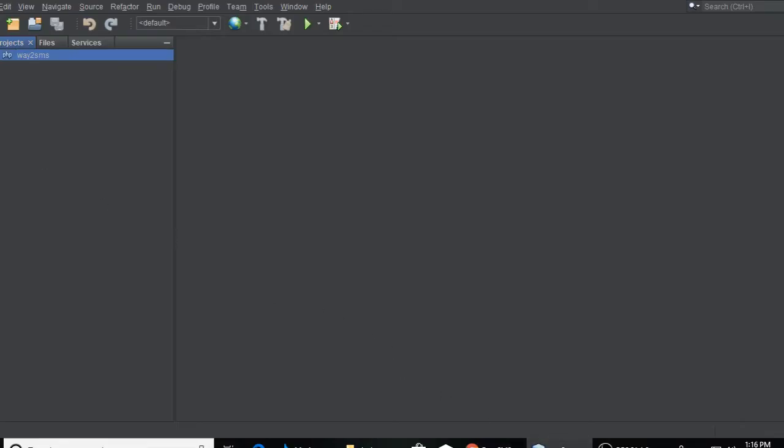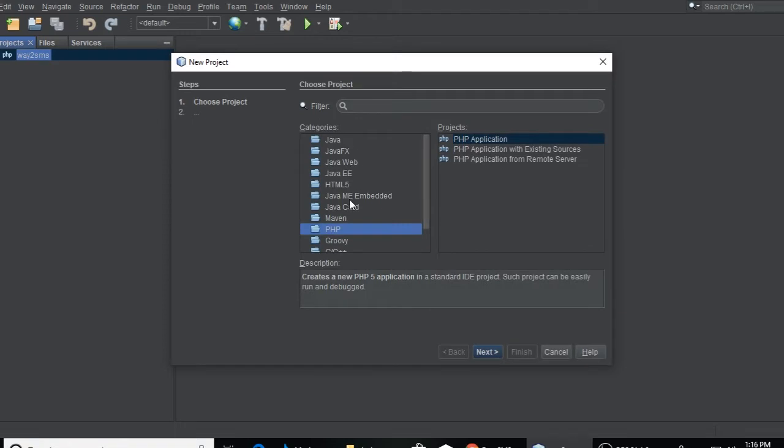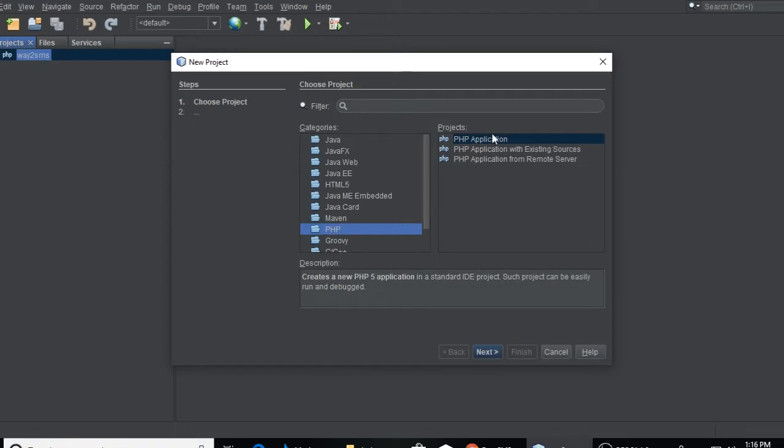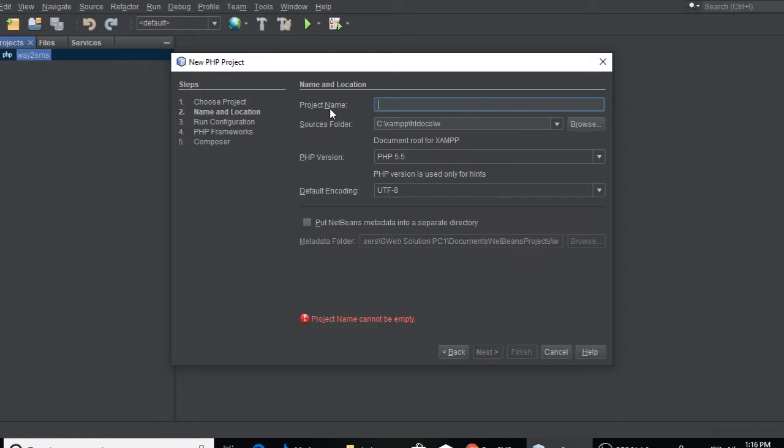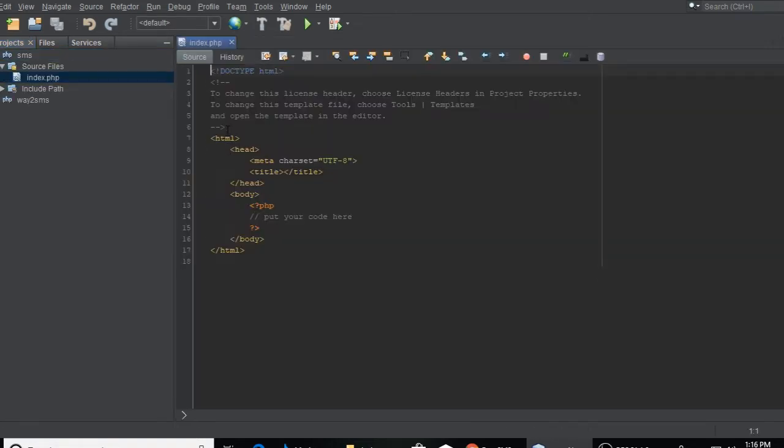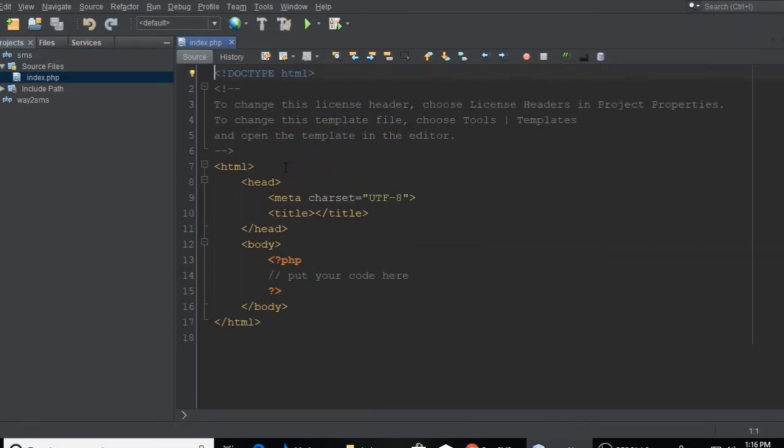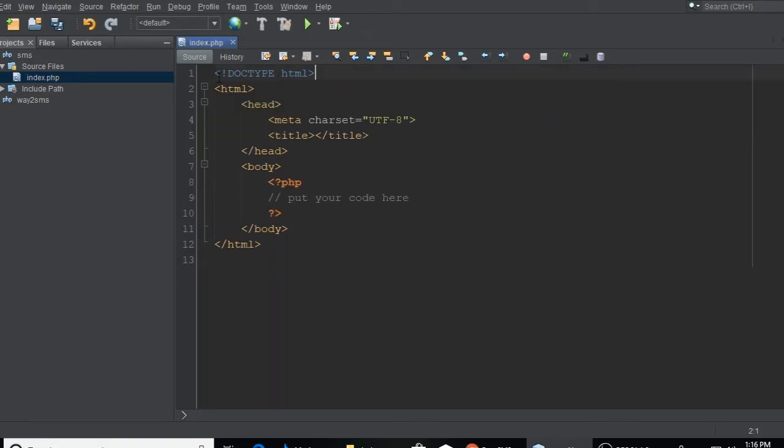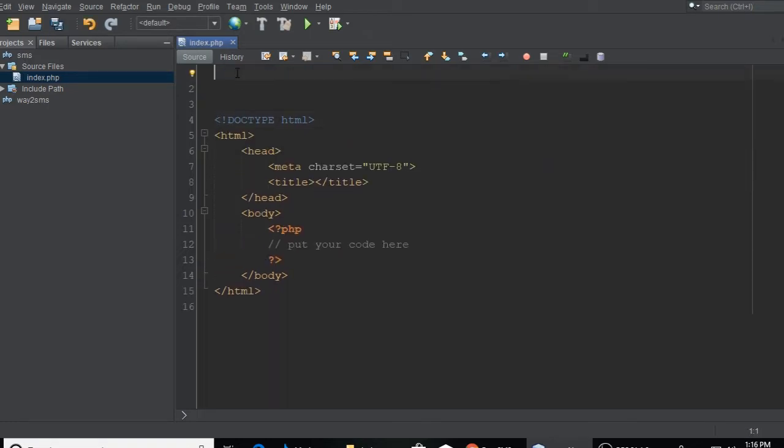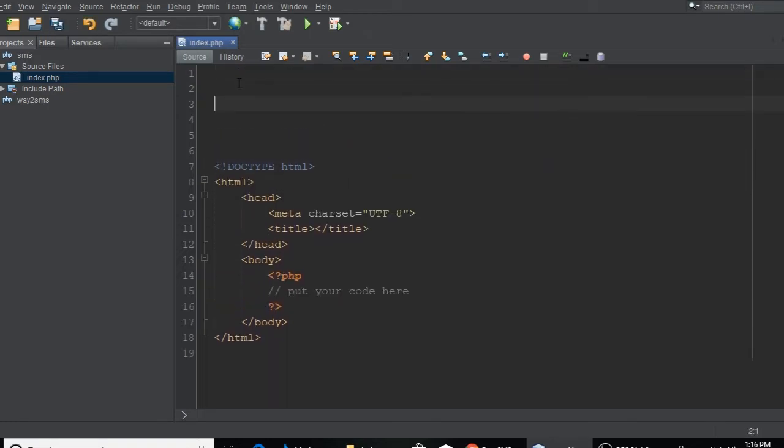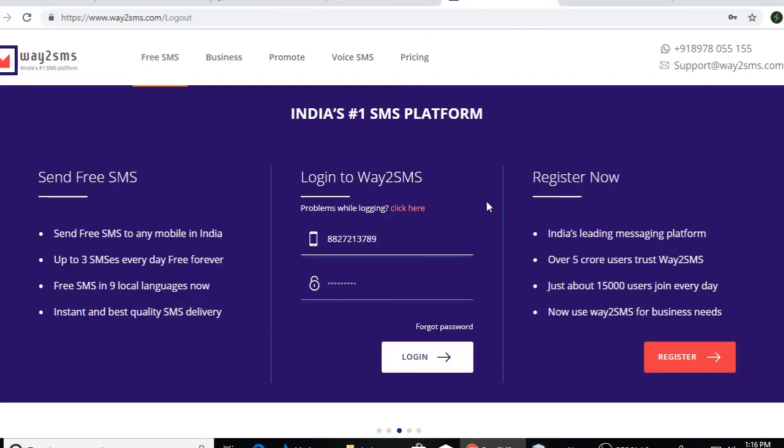First, we need to create a PHP project. I am using NetBeans. So PHP, PHP application, next. And here is the application which is SMS. Just type whatever you want to name. Finish it. This is simple, just little domain. This is simple HTML file. Let's remove and here we will write a code of Way2SMS.